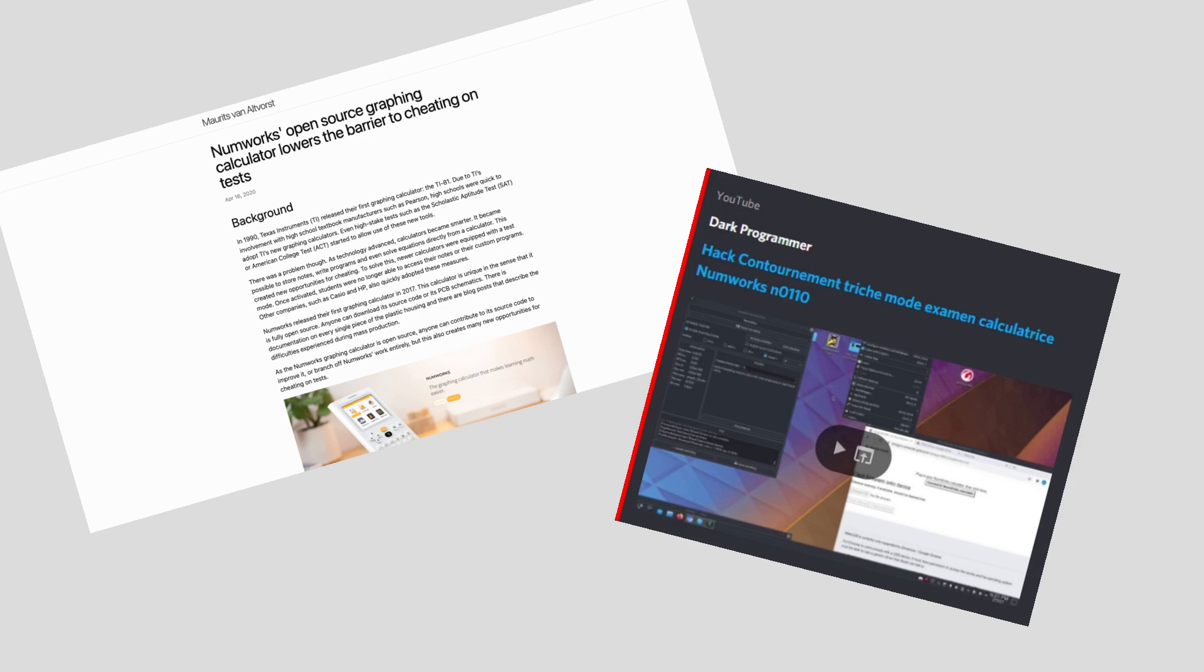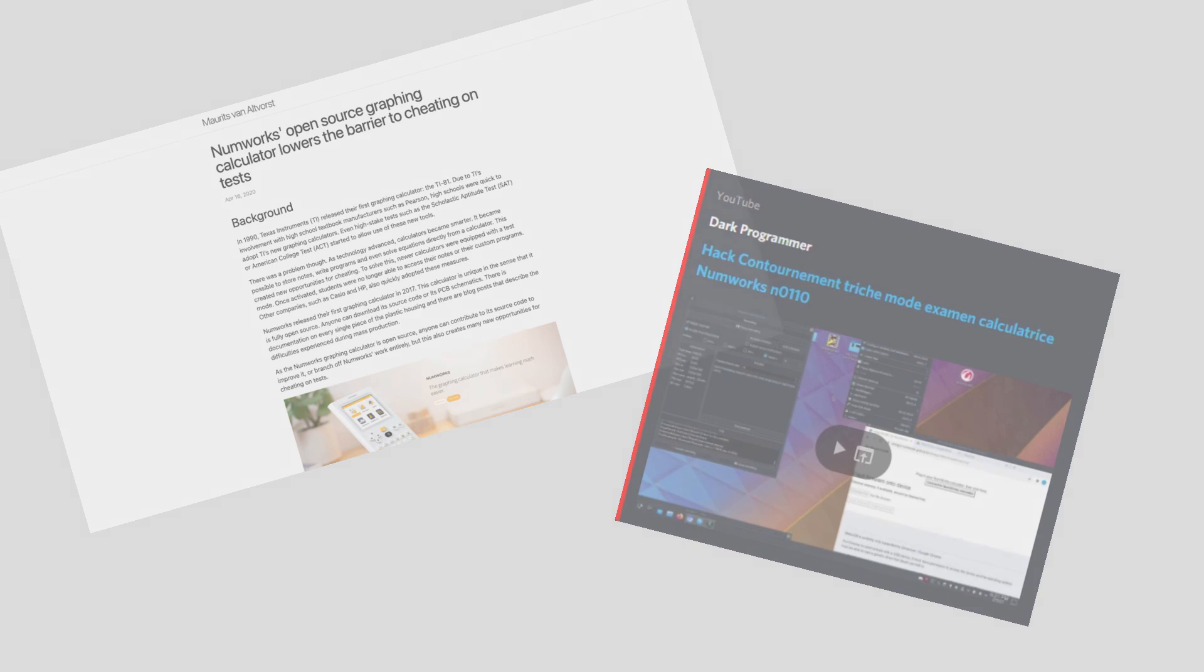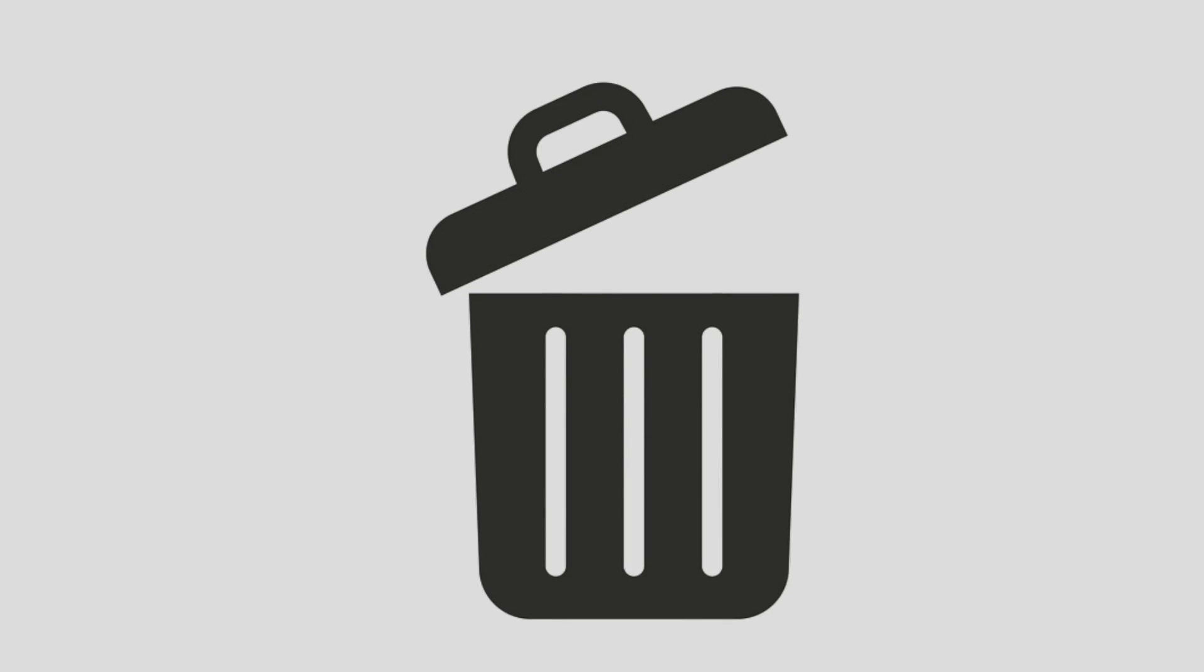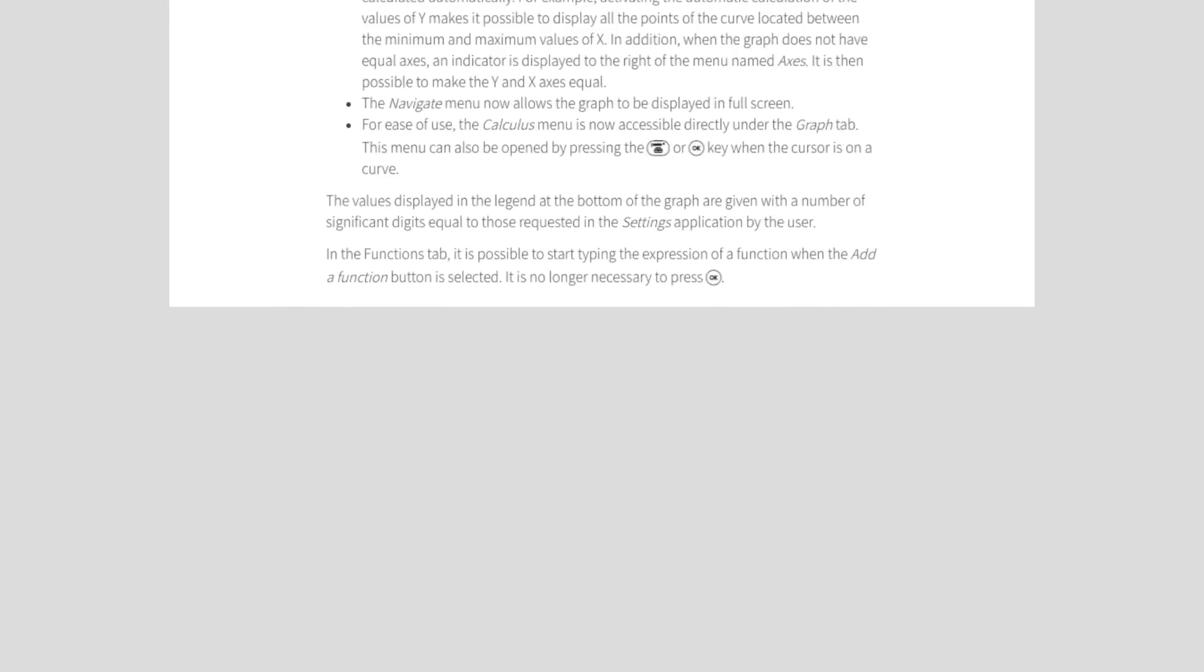While both the post and the YouTube video have since been deleted, there is no way to reverse the problems they had already caused.